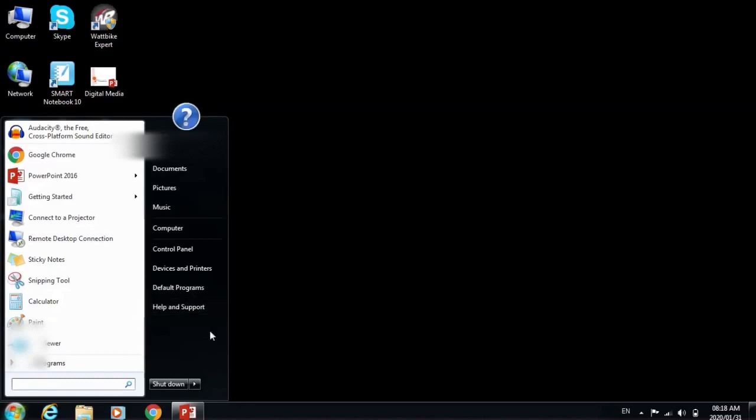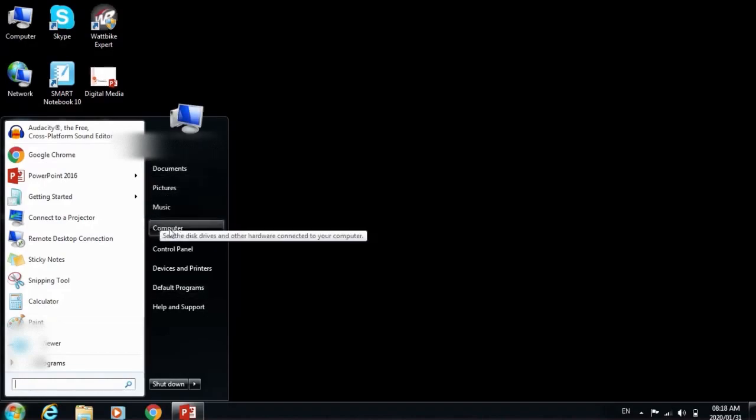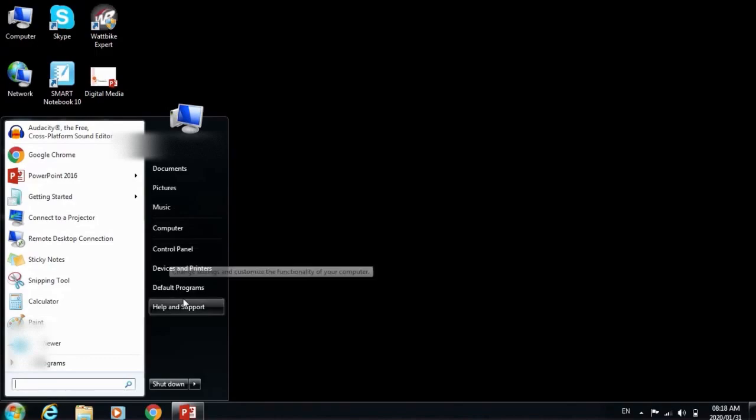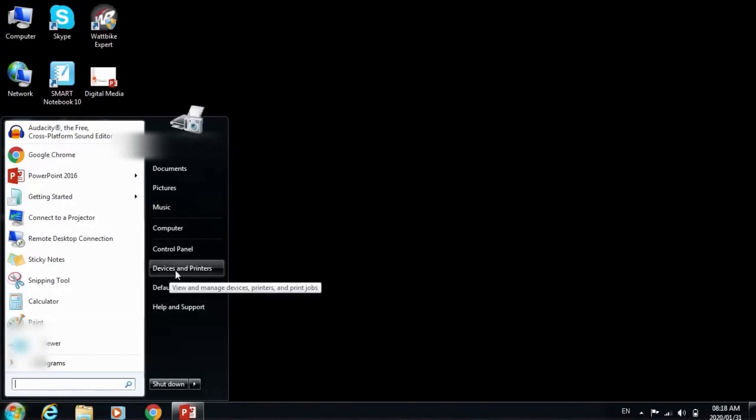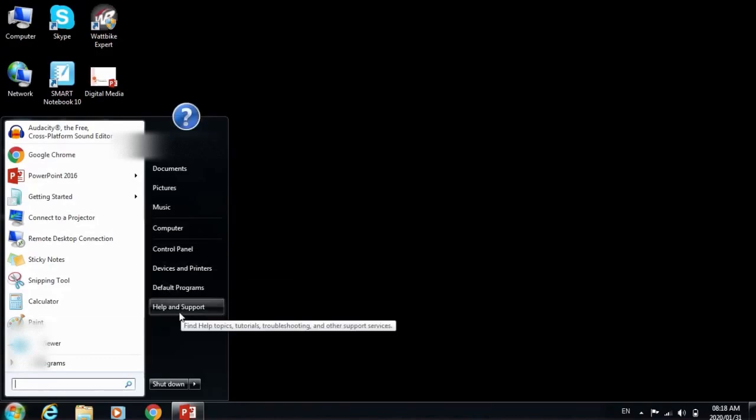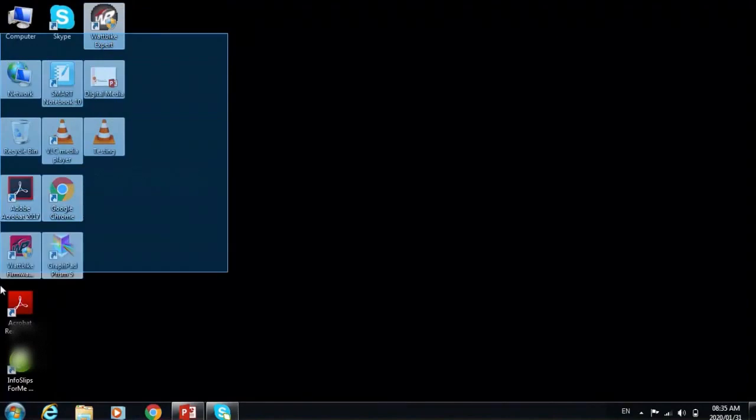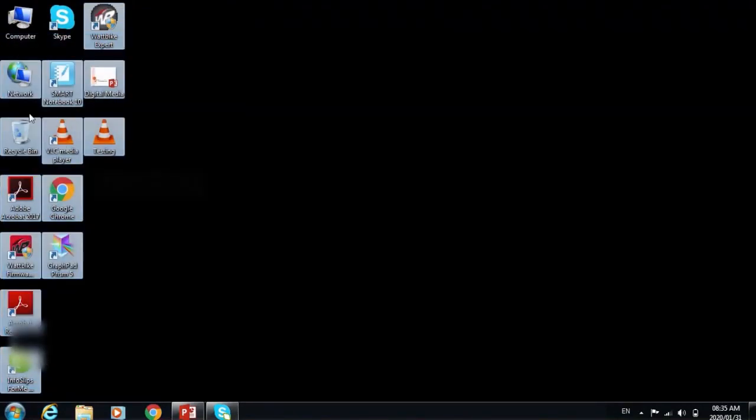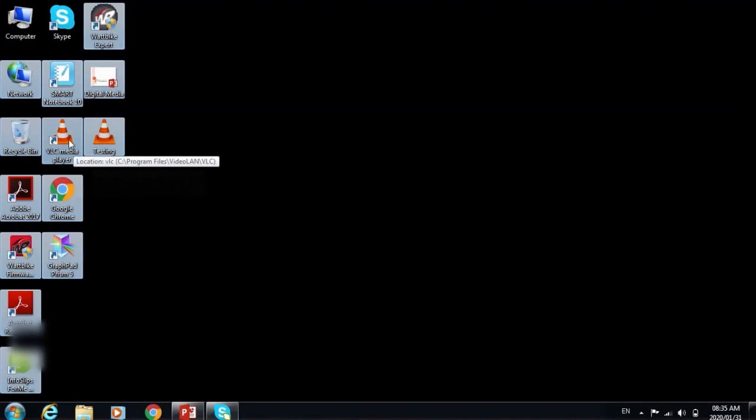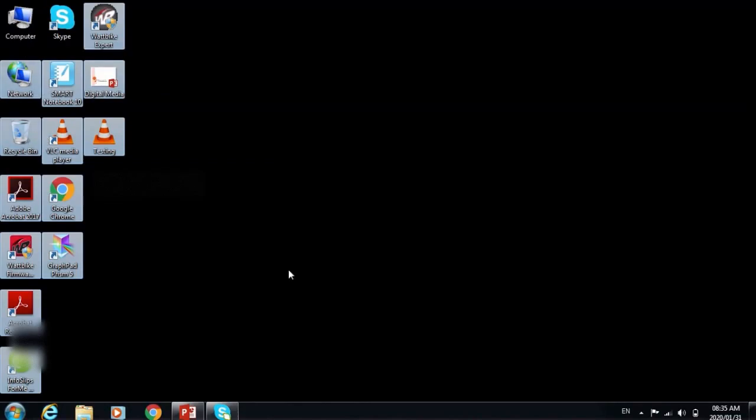The right column provides easy access to folders, documents, games, control panel. You can see documents, pictures, music, computer control panel, devices and printers. So all the part that I selected are all desktop icons. Desktop icons are pictures that represent application programs.